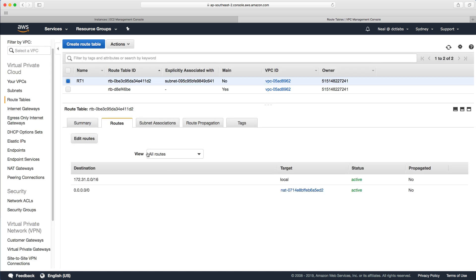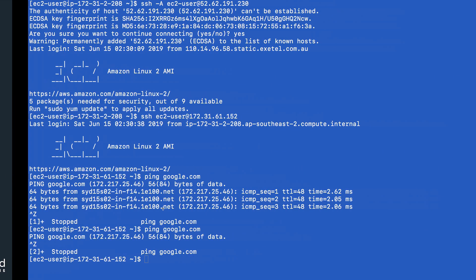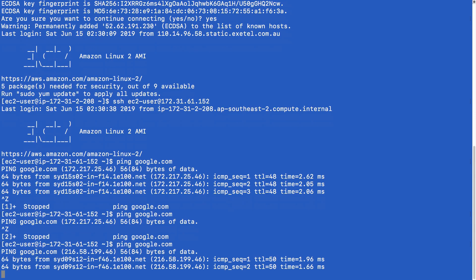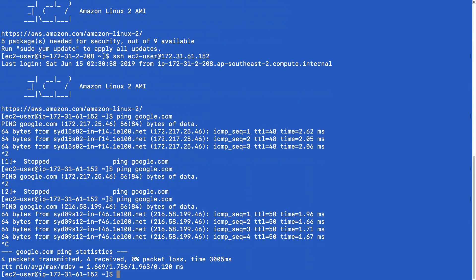Remember you have to have your security group set up correctly for this as well. Let's just go back and see. Yep, we've got pinging happening, so we can ping google.com.